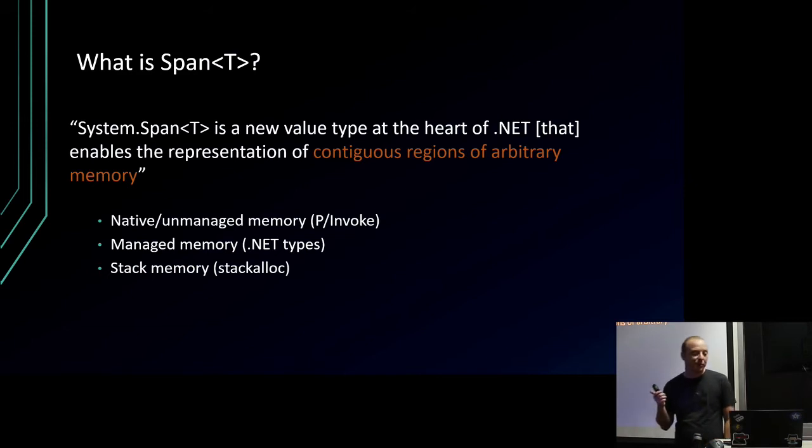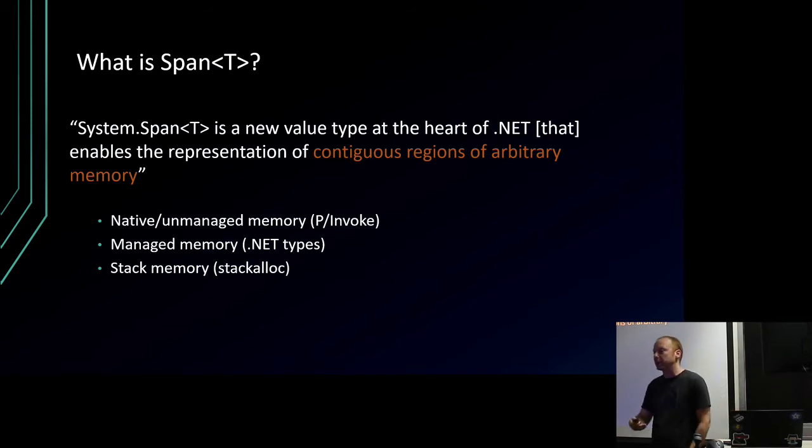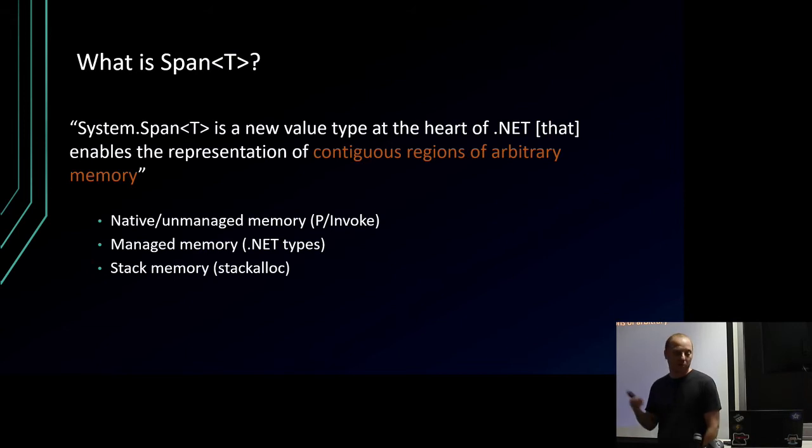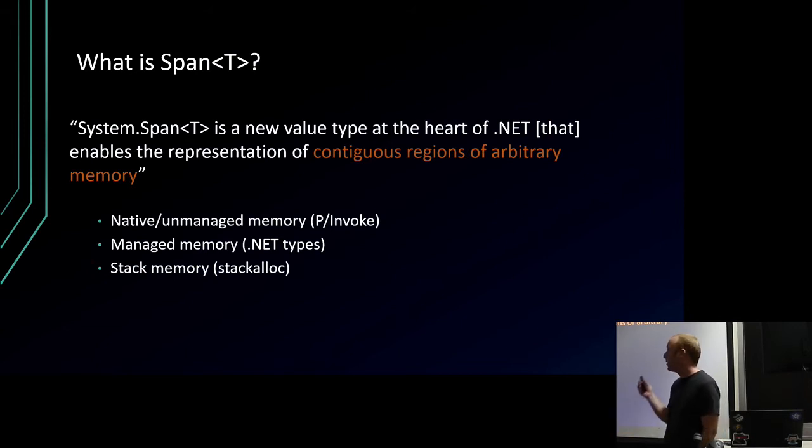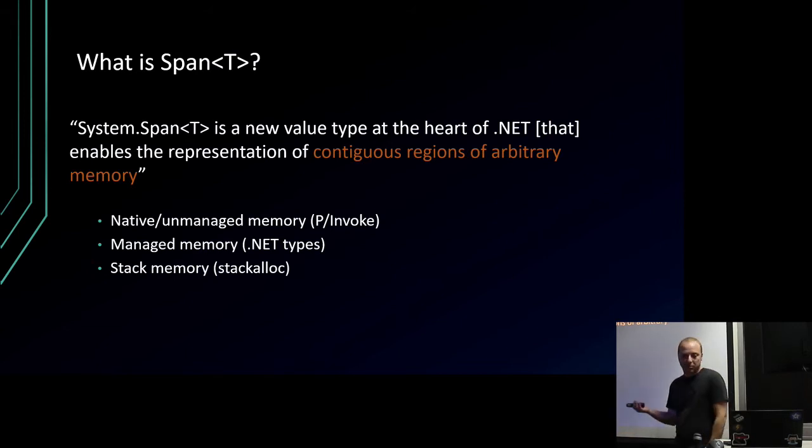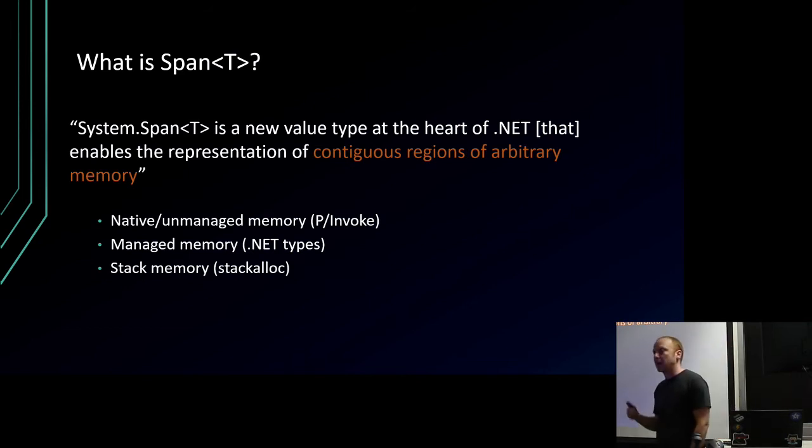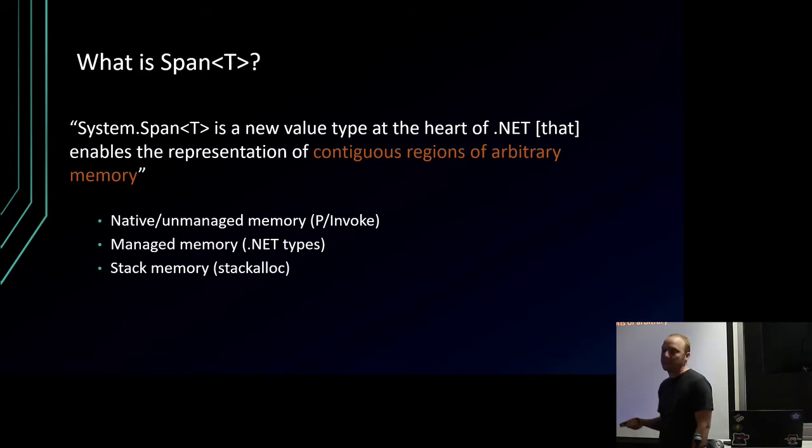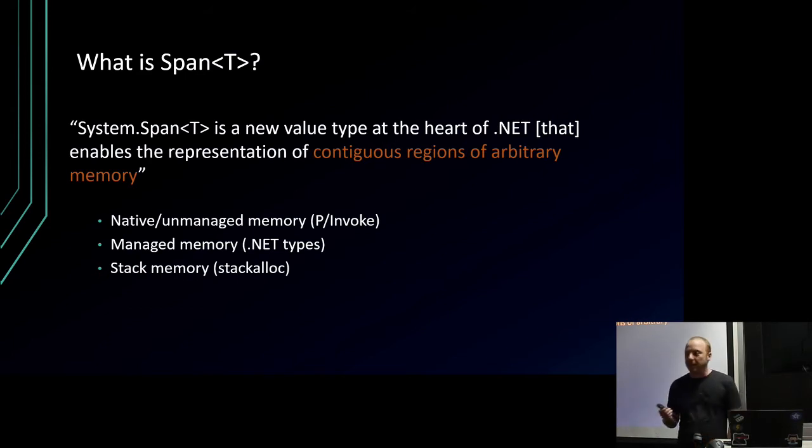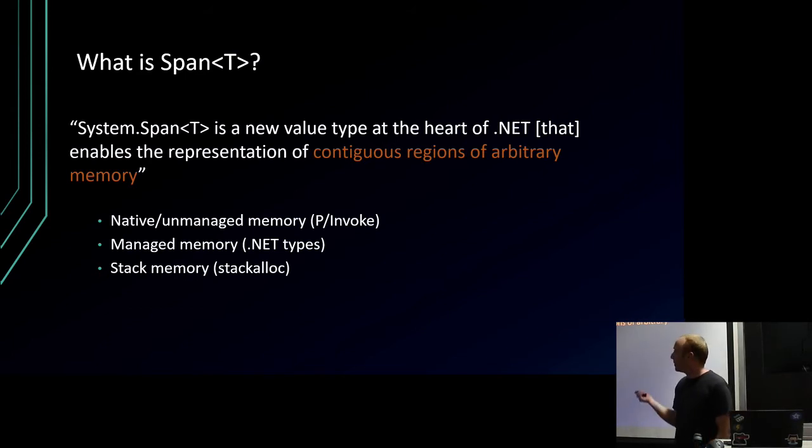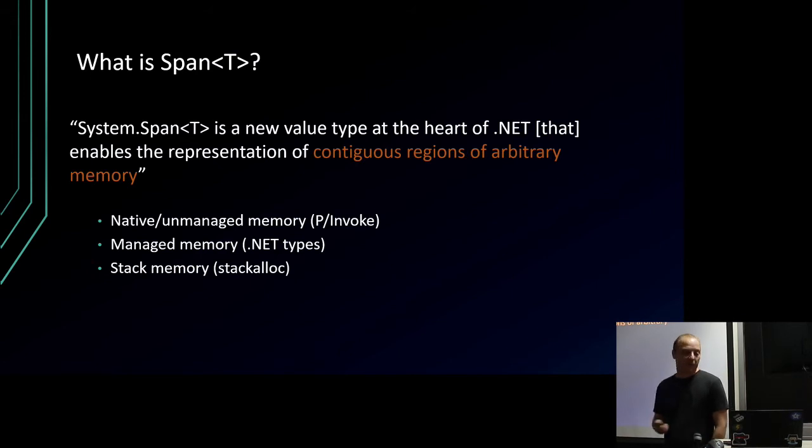There's work done in the framework and the CLR and the JIT and the GC and across the board to support it in various ways. Its job is to access memory, and it's arbitrary memory, so it doesn't care what type of memory. You can use this with pInvoke - if you get back a pointer from a pInvoke call like a Win32 API call, you can use Span<T> to access that memory. You can use it with managed memory, which is just your normal .NET types, and you can use it with stack allocated memory via the stack alloc keyword.